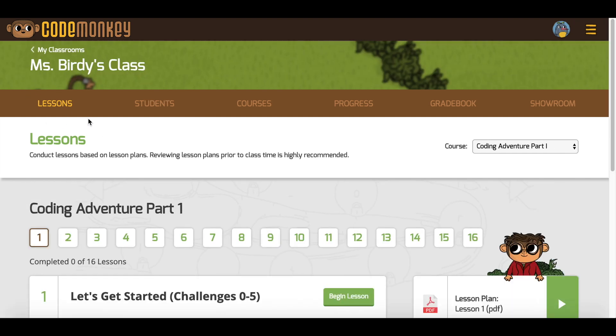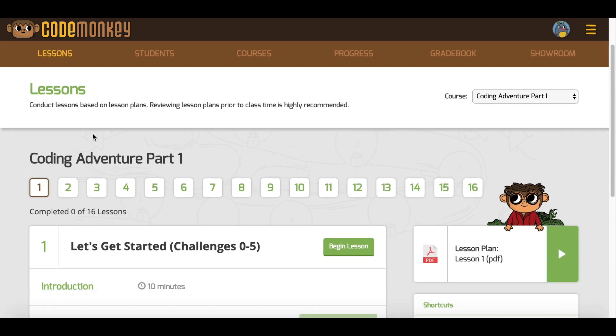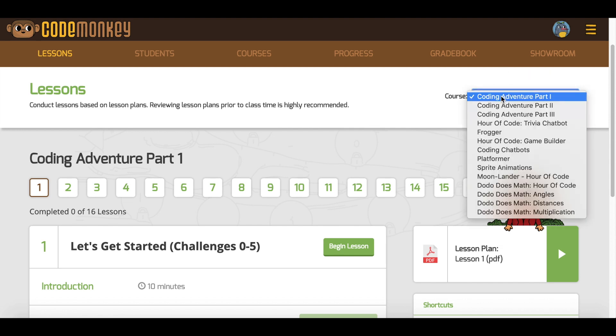You will be automatically taken to the Lessons tab. On the right side of the page is the course selection, where you can choose the lesson you want to teach.